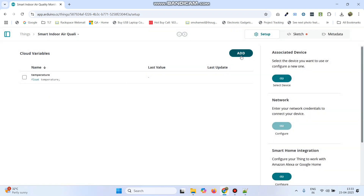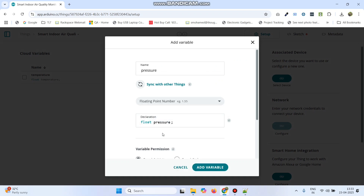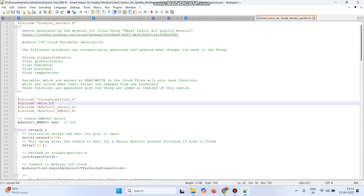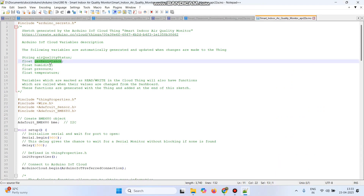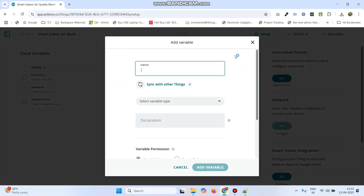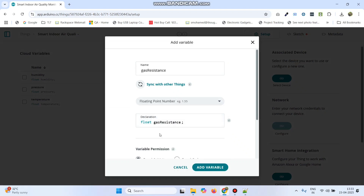Now add the third variable which is pressure. Click add again, enter the variable name as pressure, select variable type as floating point number, and click add variable. Now the final variable is gas resistance. Click add again, enter the variable name as gas resistance, select variable type as floating point, and click the add variable button.